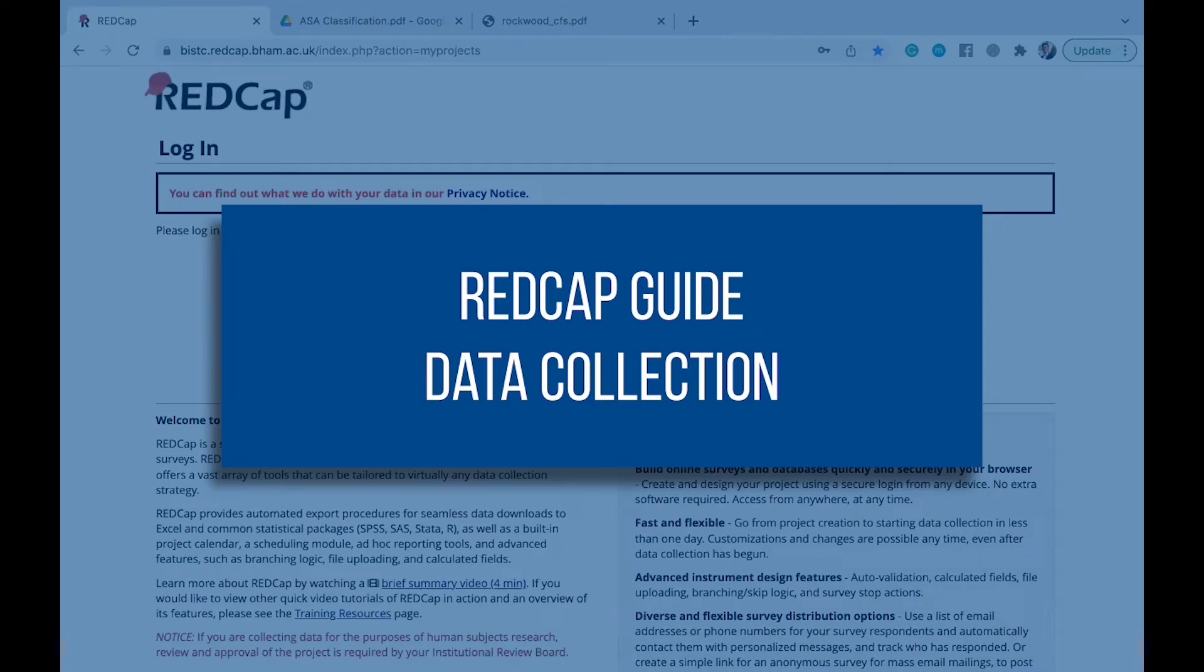Hello everyone, my name is Sel and I'm part of the StarSafe Steering Committee. In today's video, we're going to be showing you how to navigate around the REDCap page for yourself as a data collector.